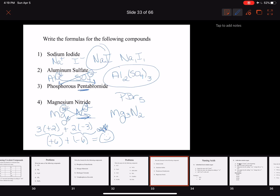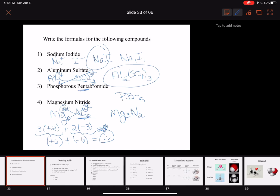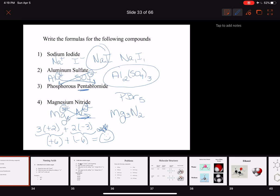We are at the end of this lecture. Next time we'll talk about naming acids and molecular structures. Stay healthy, and bye for now!